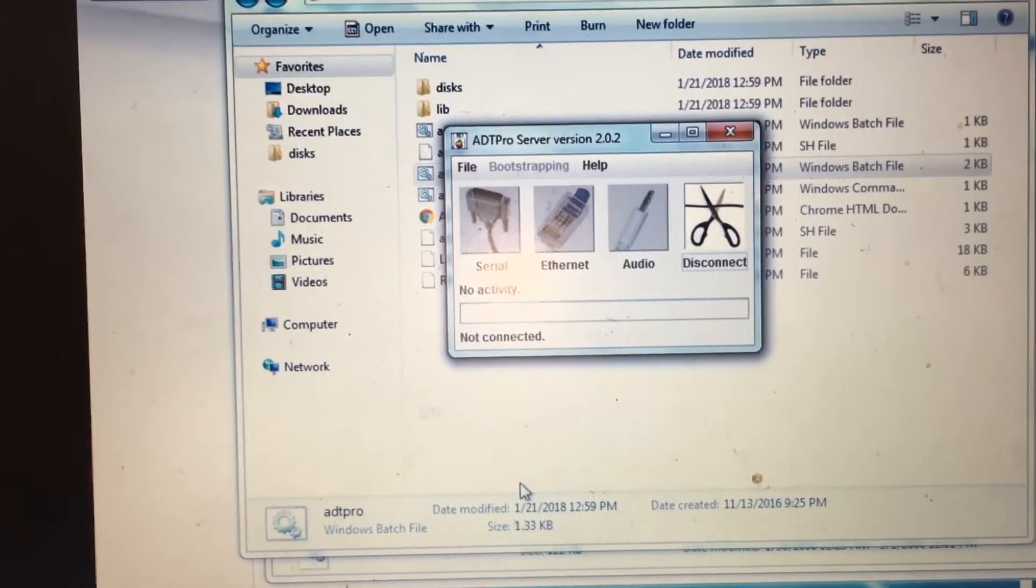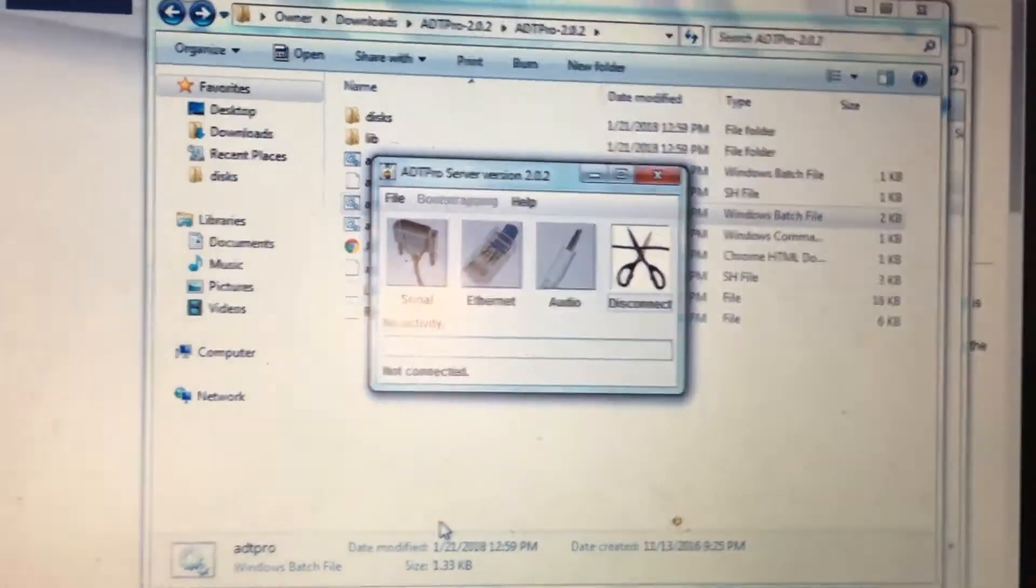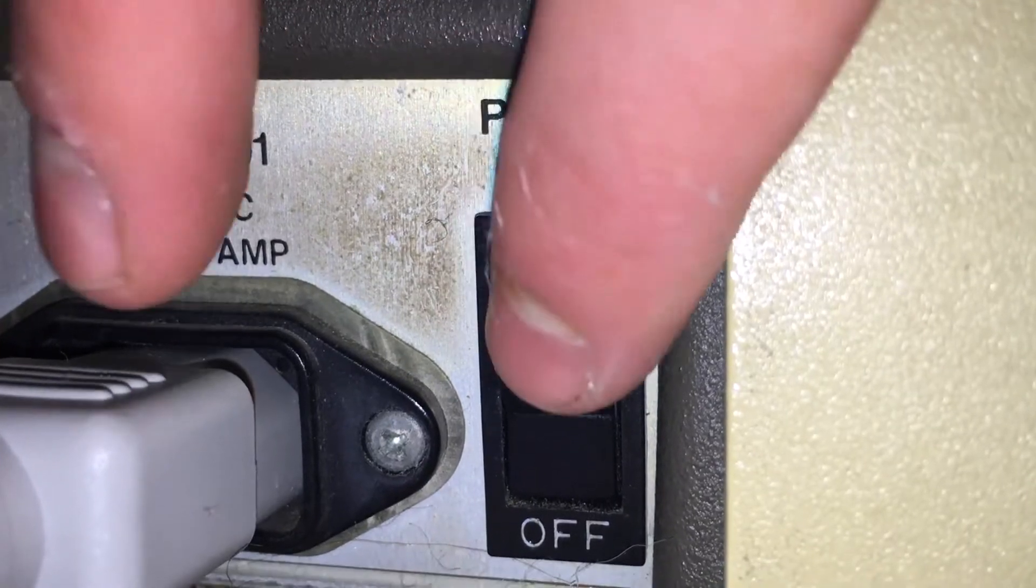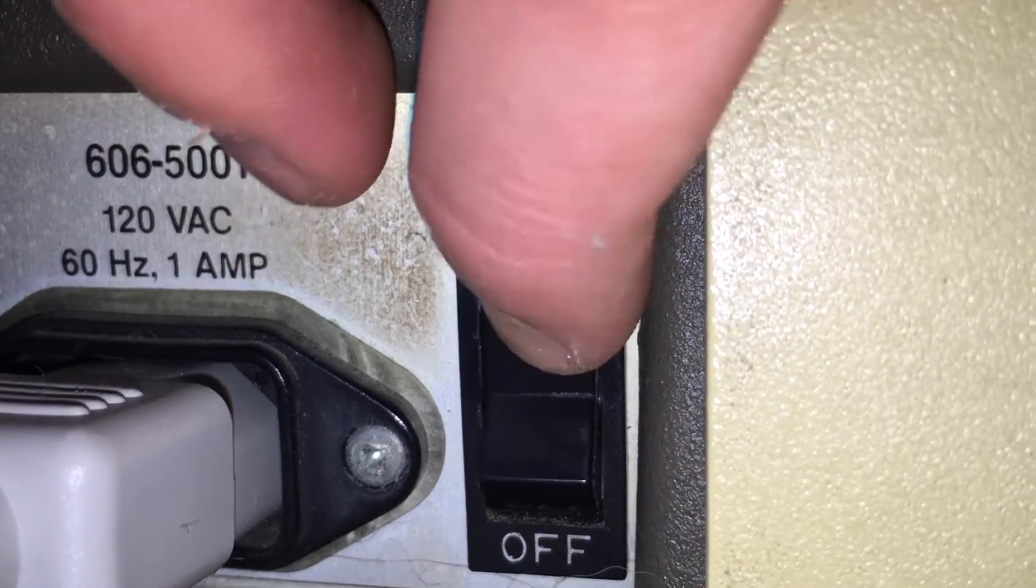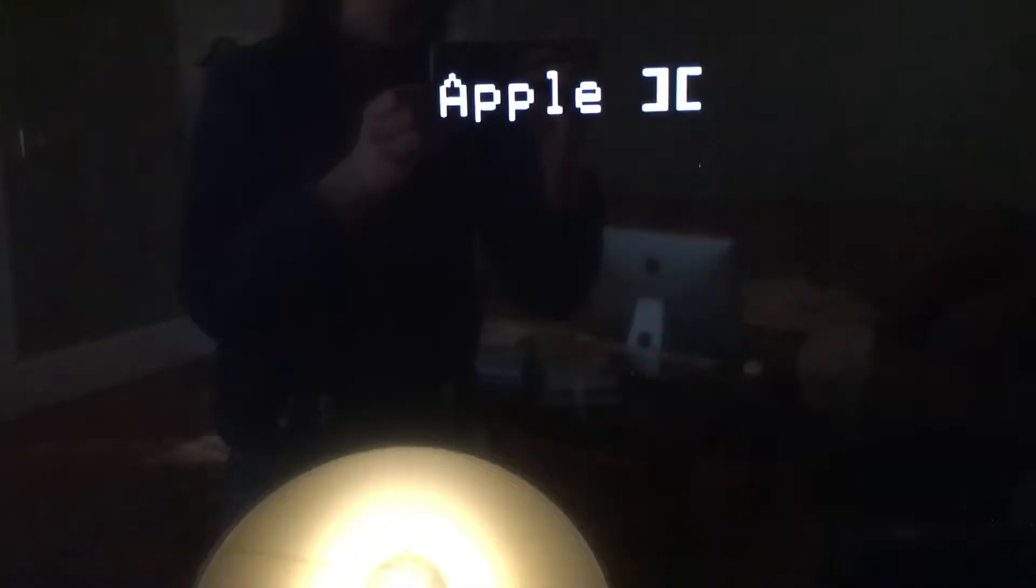Alright, now that we have the software configured, let's power on the Apple II. So I'm just going to turn on the power switch on the back, and we should get this Apple II message on the display.